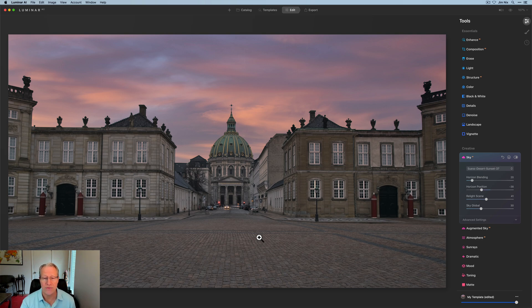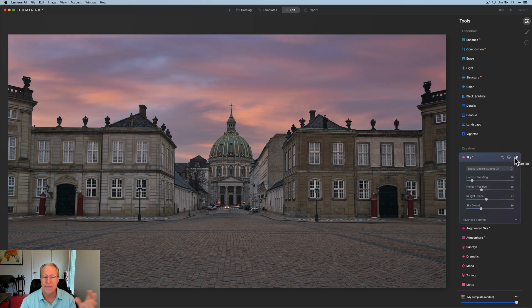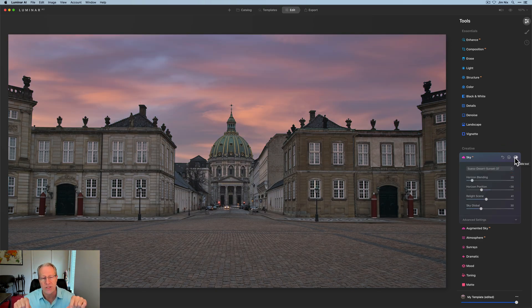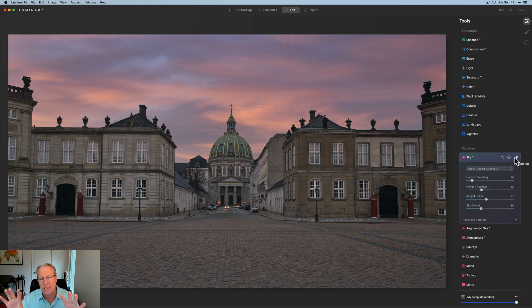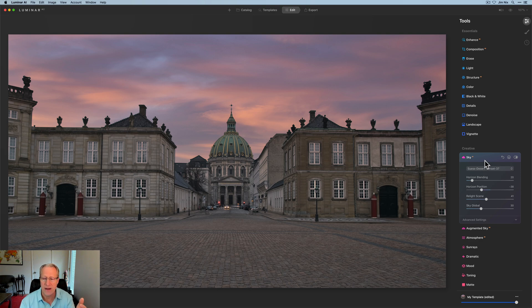Also think about the direction of the light because the light was really flat in this base photo because of the overcast sky. I don't have to worry about, oh, there's sunlight hitting the pavement from a certain direction and therefore the sunset needs to match. But those are things you need to think about if you want it to look believable. I think that looks pretty fine. I'm okay with that.